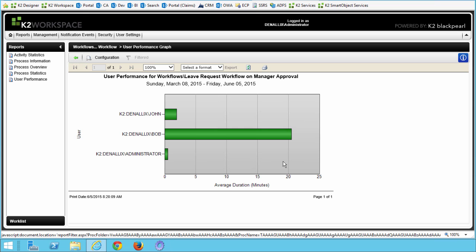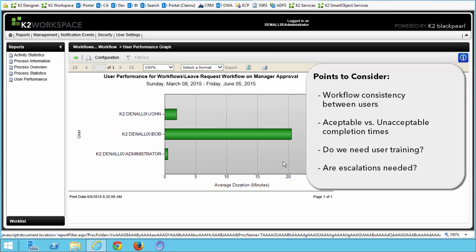After this report gets generated, we can see a comparison of the Manager Approval Task Average Times for three users: John, Bob, and the Administrator. When using this report as a tool, points you may want to consider are workload consistency between users, acceptable completion times versus unacceptable completion times, and whether you have a standard to measure your processes against. Also consider whether we need user training for completing the task if there are bottlenecks.